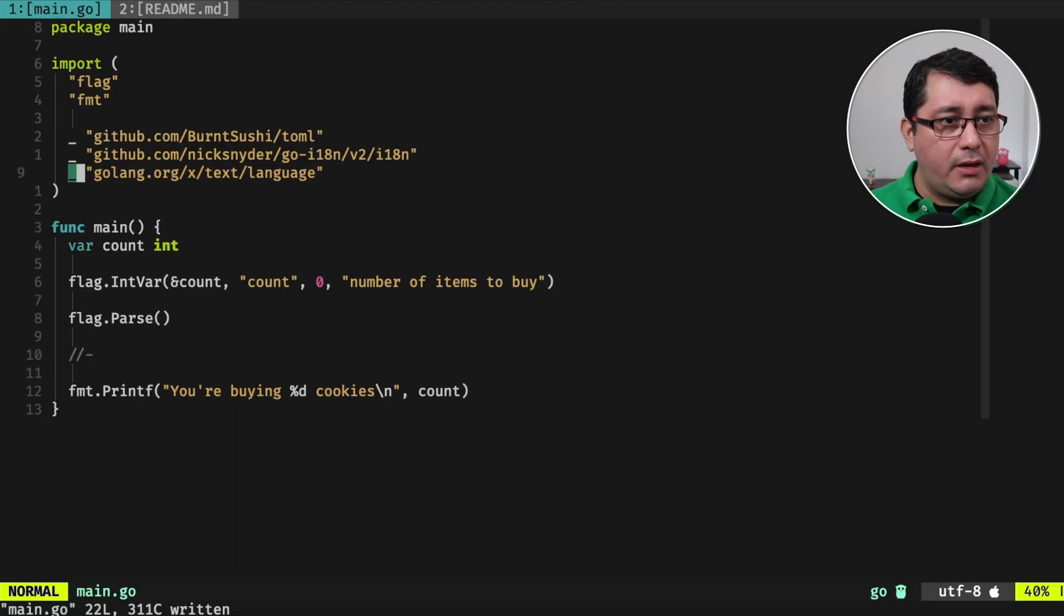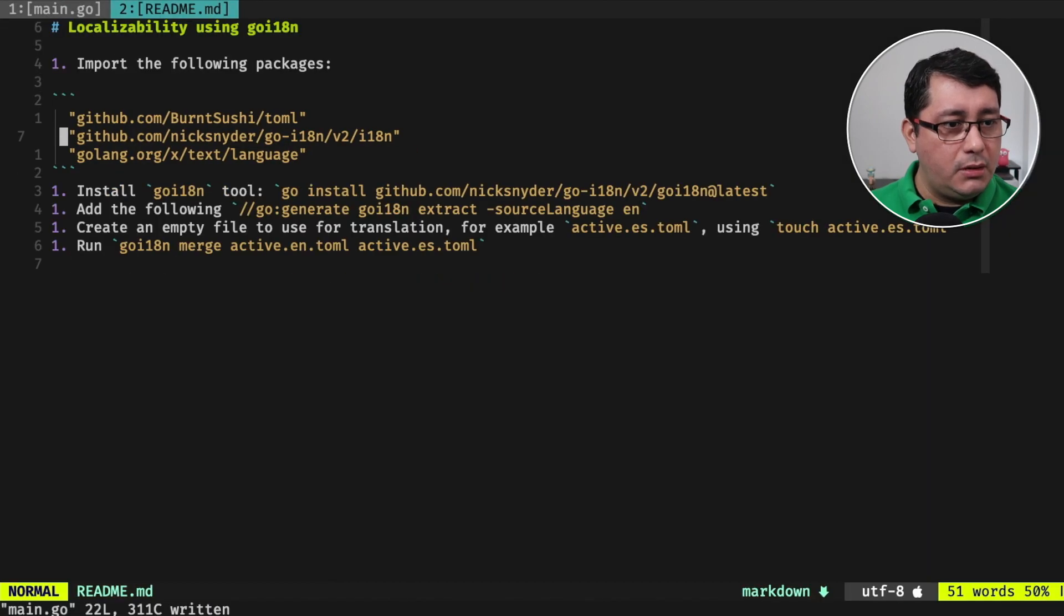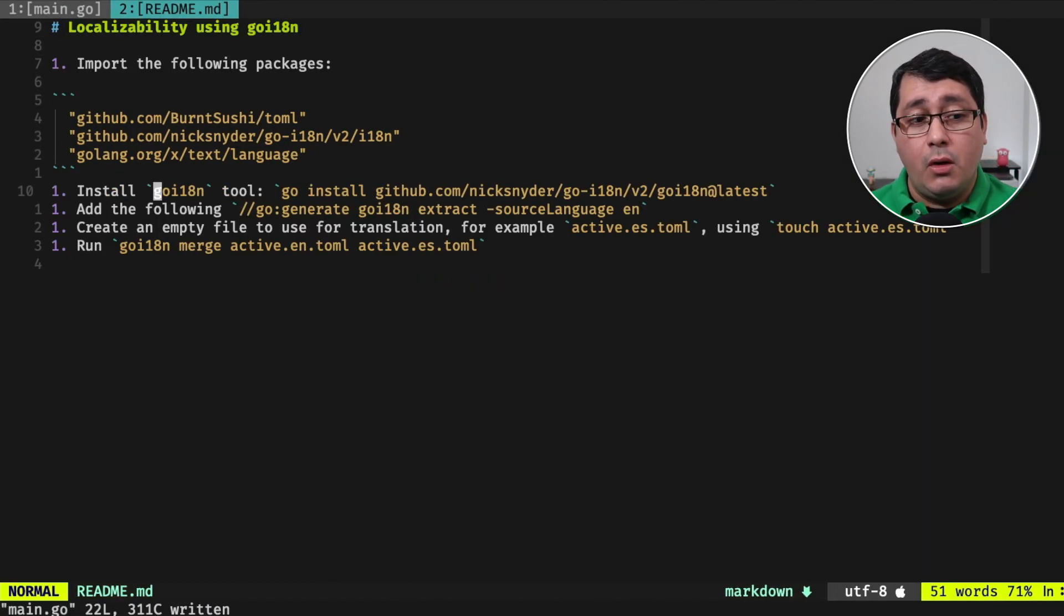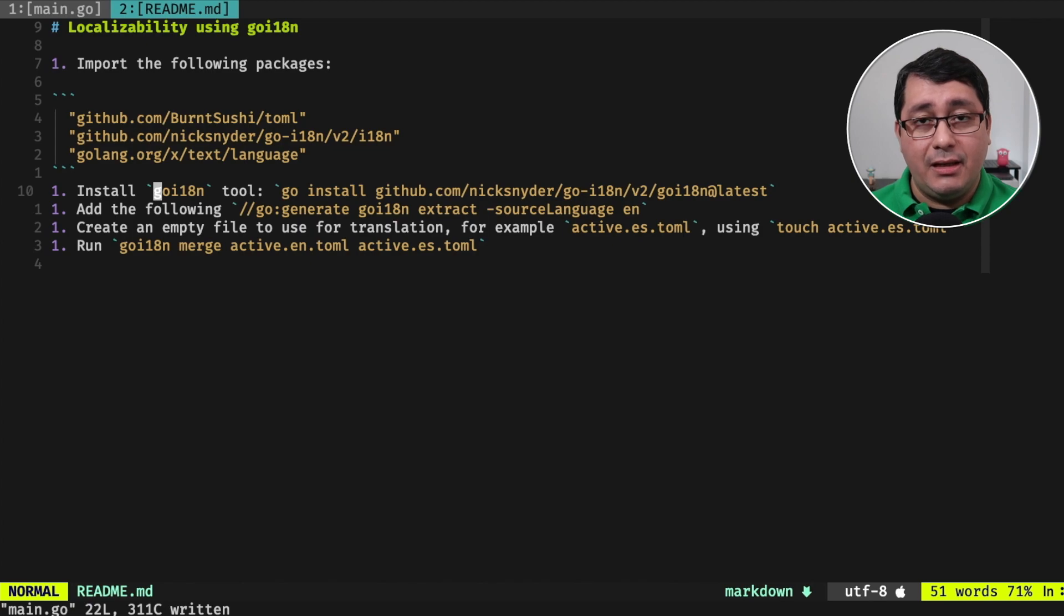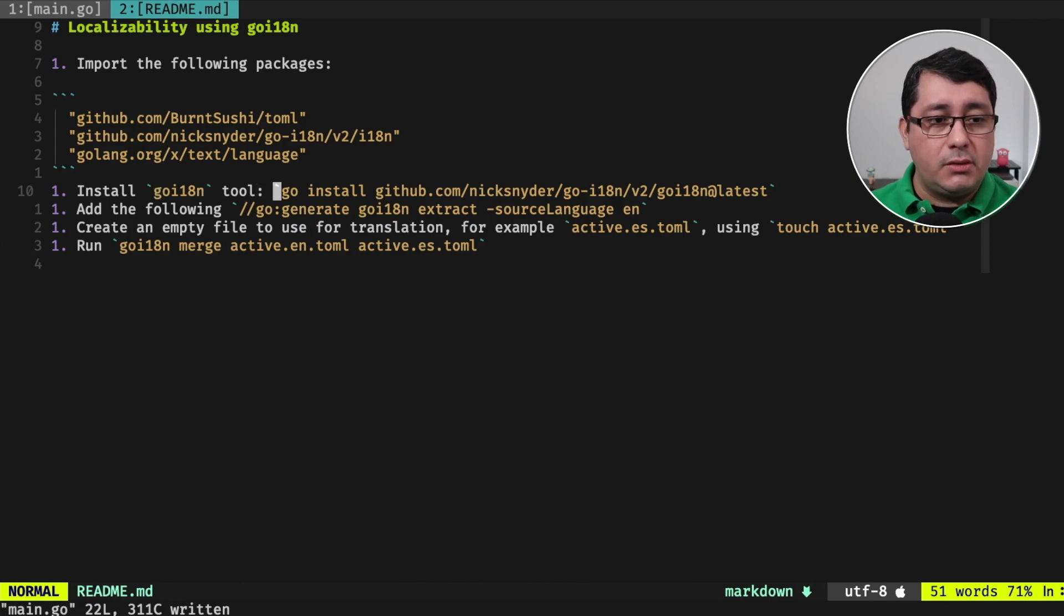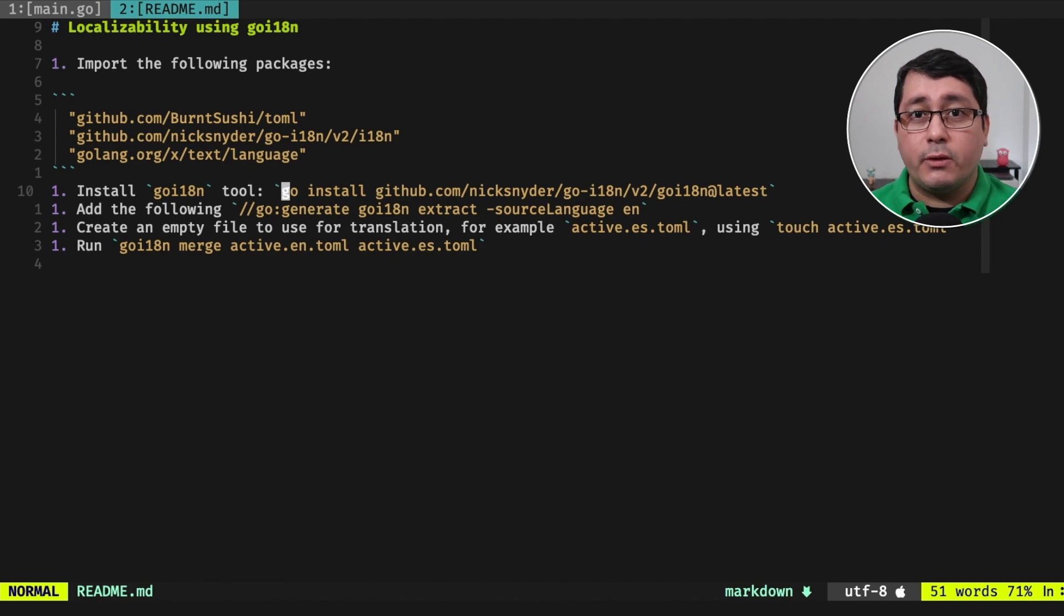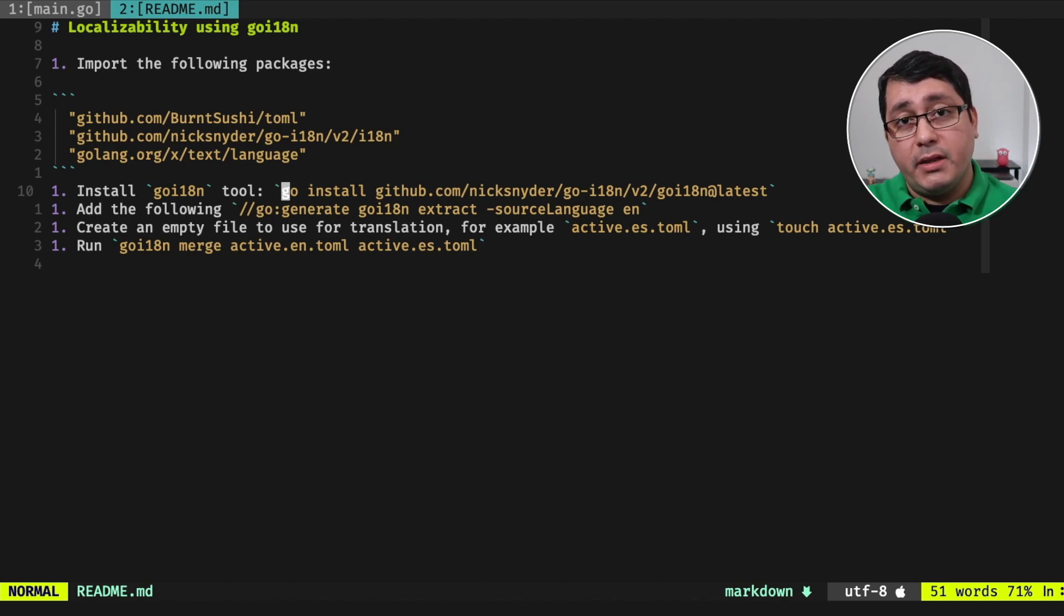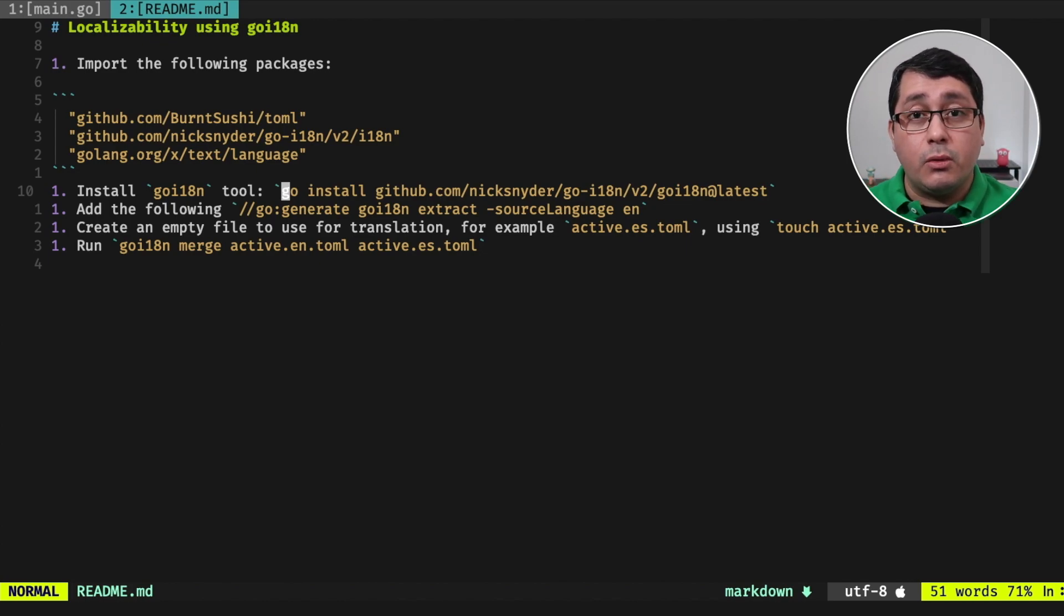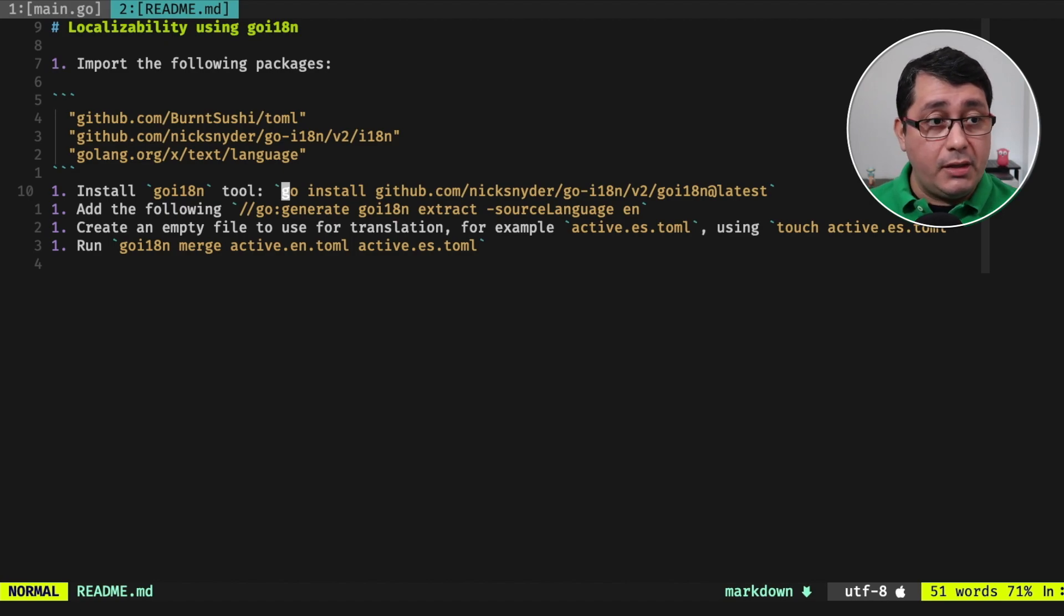After that, we are going to be installing this go i18n tool that is literally used for creating a translation file that we're going to be using for translating from English to Spanish and adding support to plurals and other things.